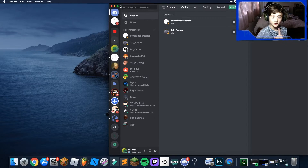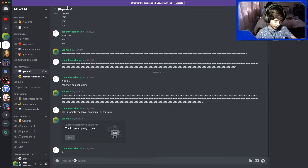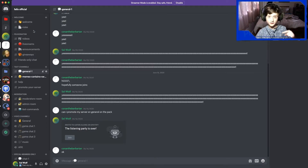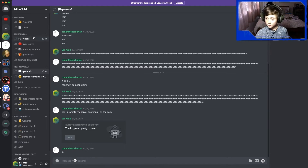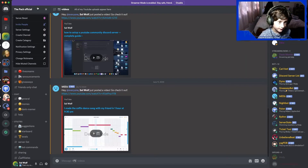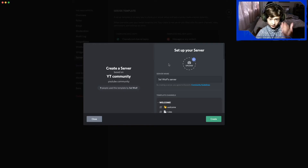Sorry about the technical difficulties, I'm back. So the first thing you're going to do is click the link I left in the description — I think it's the first link — and when you click that link you will see something like this.